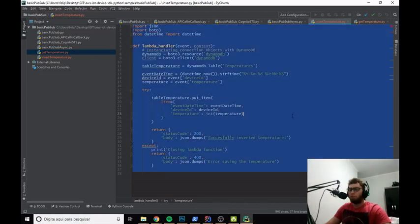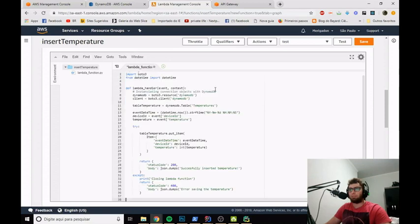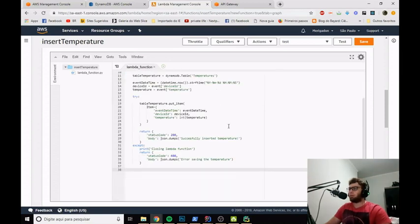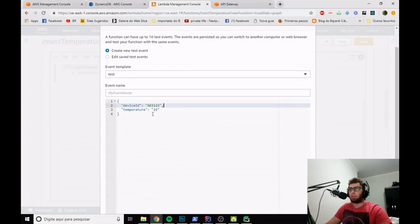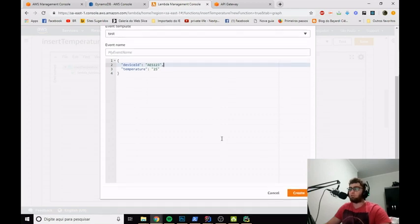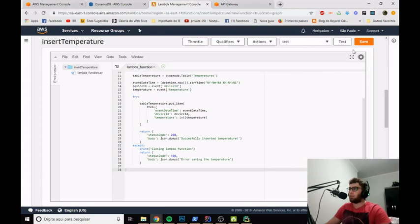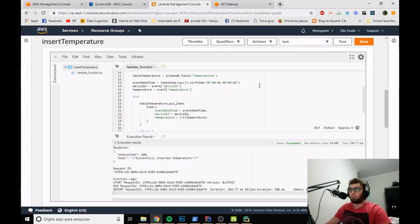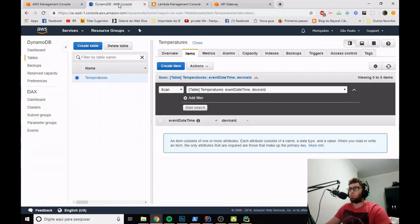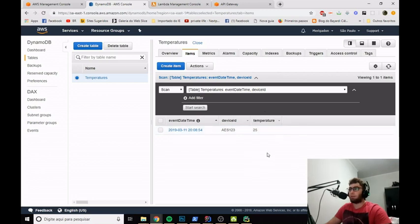Now we'll copy and paste the entire piece of code into the Lambda console. The good thing about Lambda is that you can create test events — I've already created mine. I put a device ID of 'AES123' and a temperature of 25. I can now hit test. I can see that the temperature was successfully inserted and the console returned a 200 HTTP code. If we go to the DynamoDB console and search, we can see the new record was successfully inserted into the database.